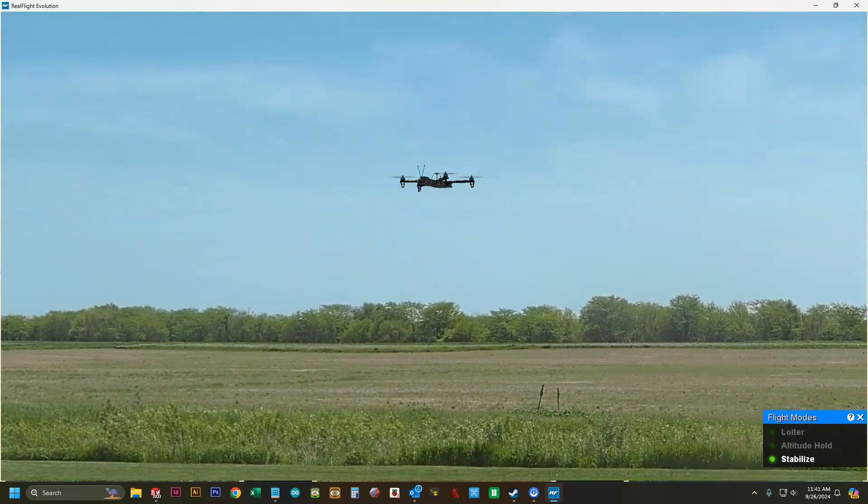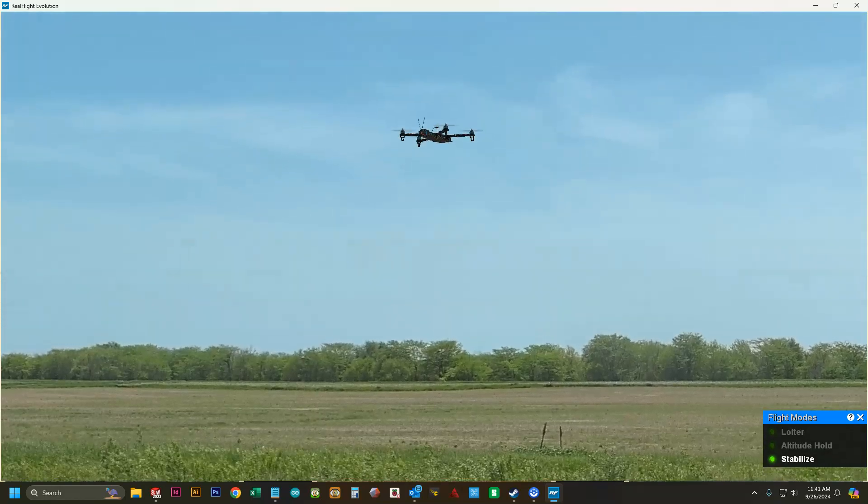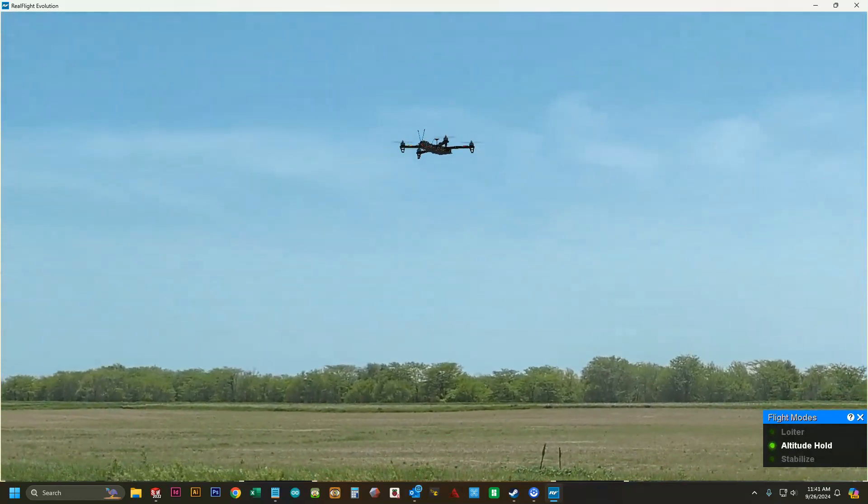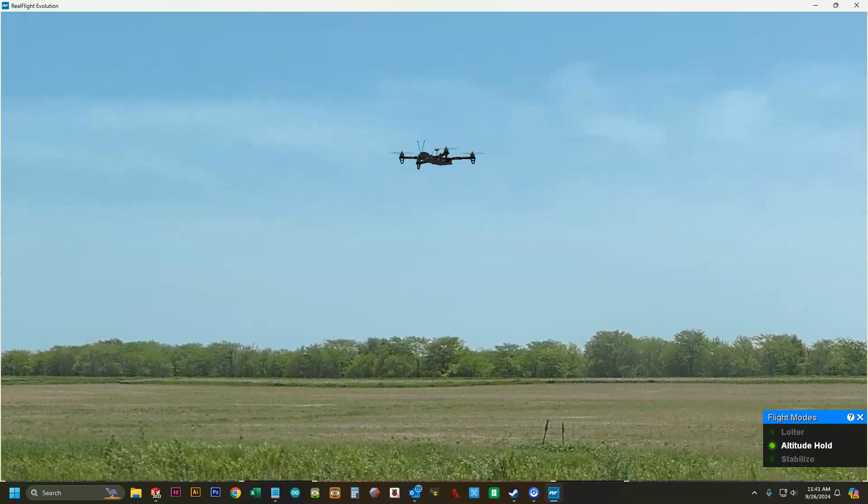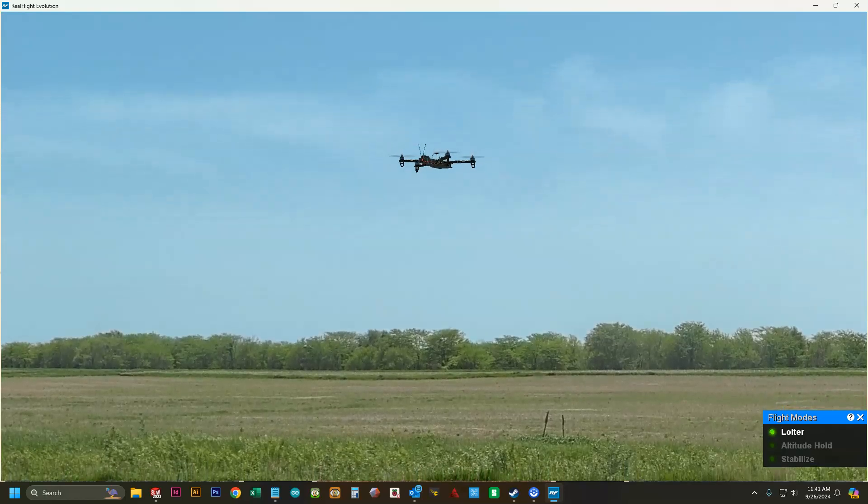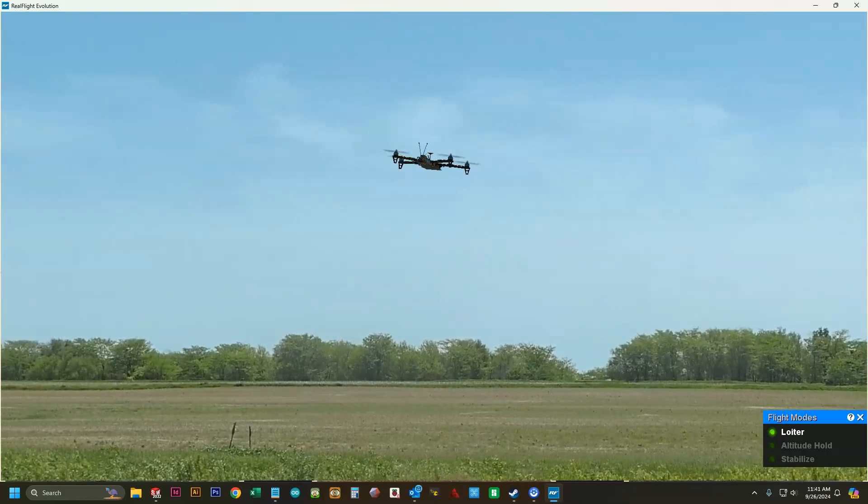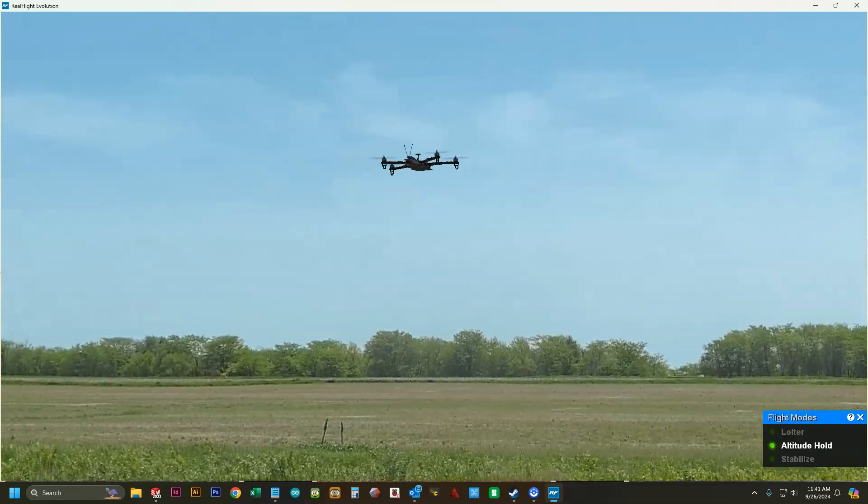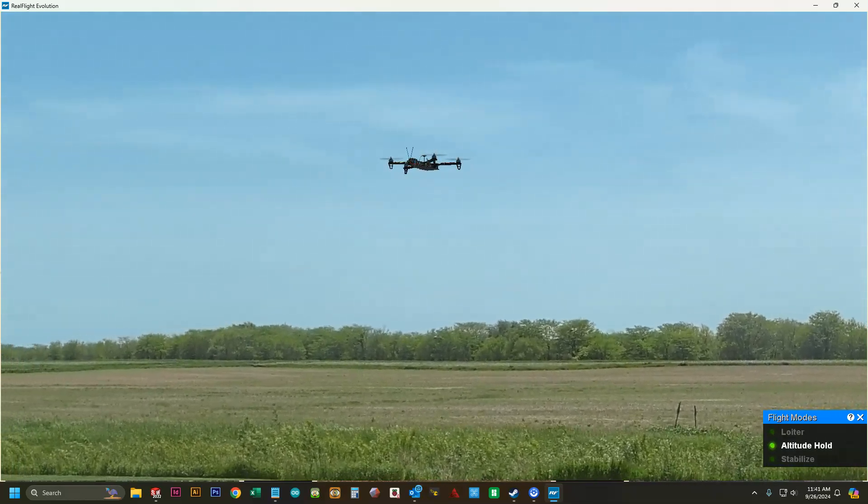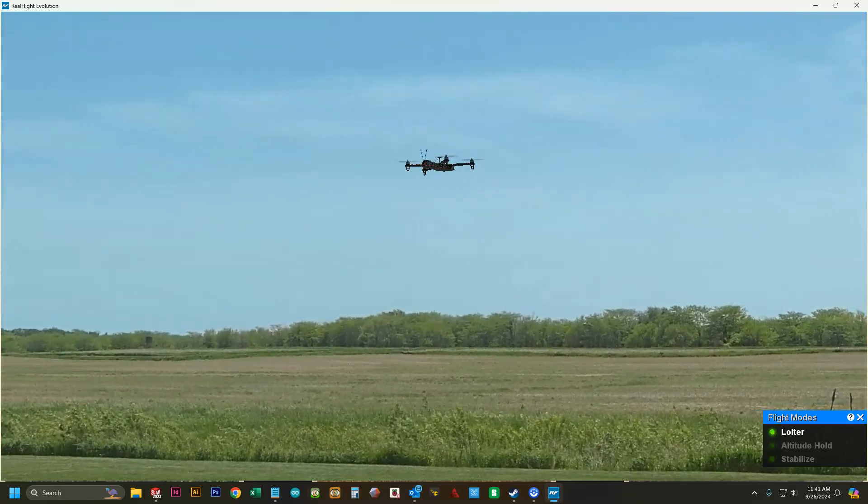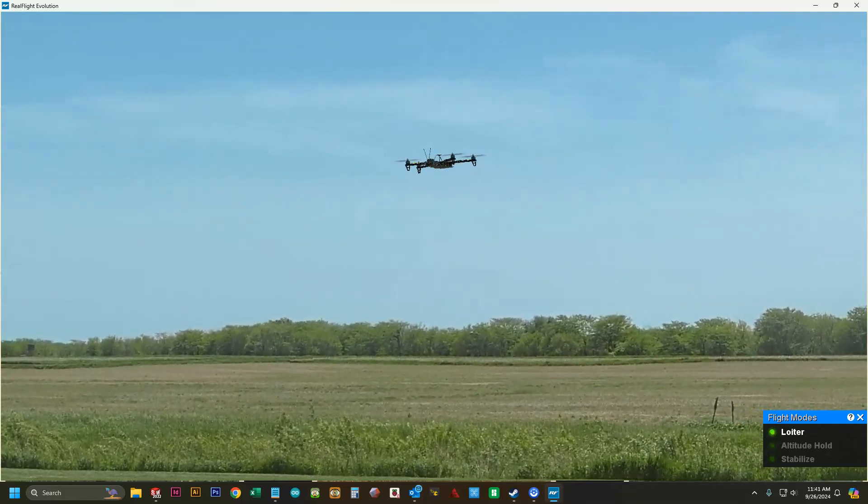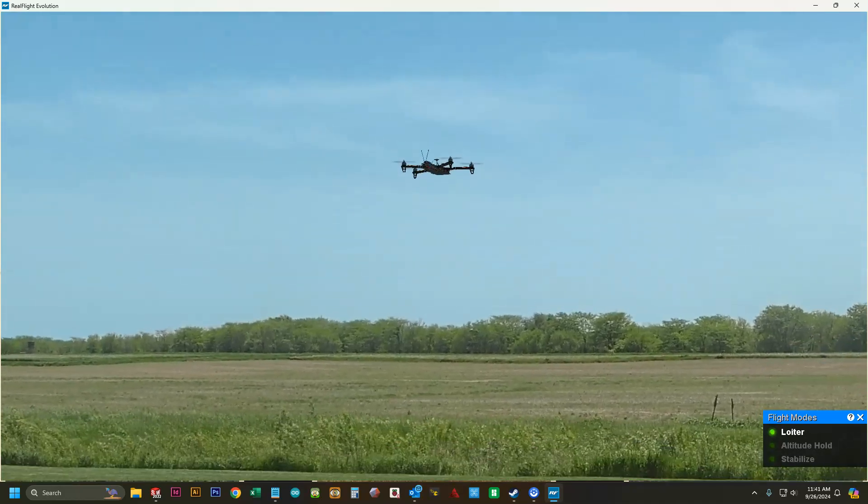You can flip your switch to altitude hold and it'll hold altitude for you. The loiter mode will do the GPS lock, whereas altitude hold won't do the GPS lock. Stabilize mode is where you are in control of all of the up and down.